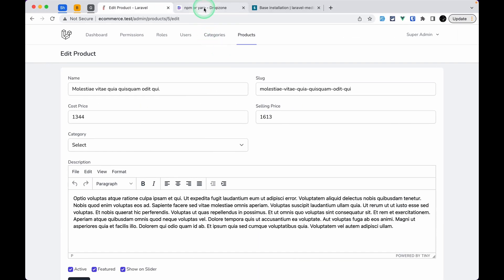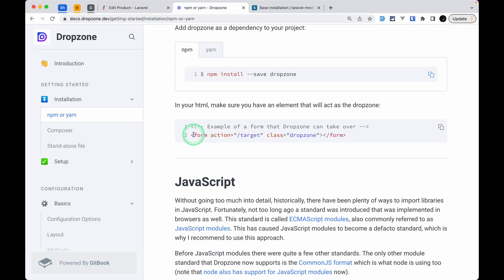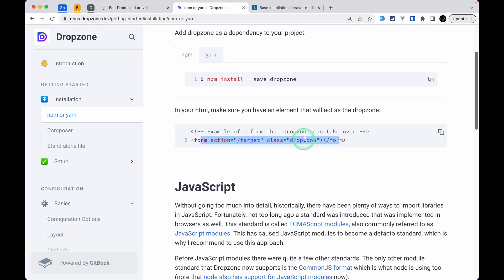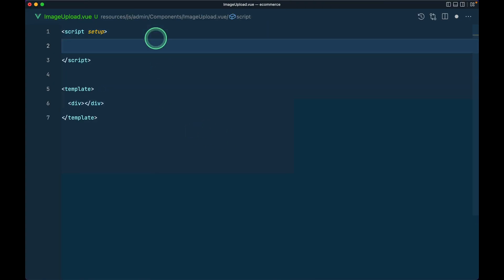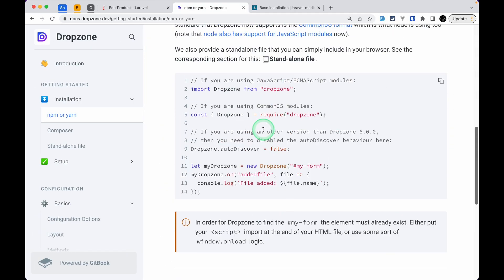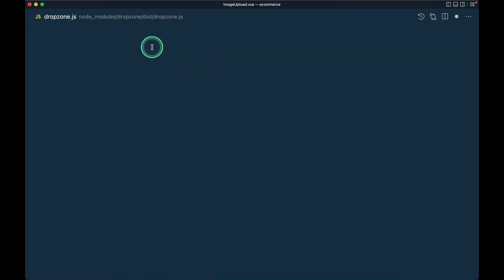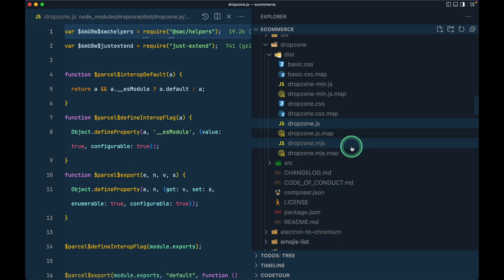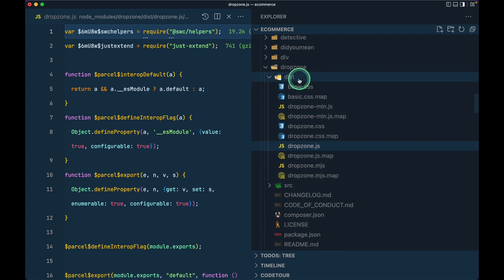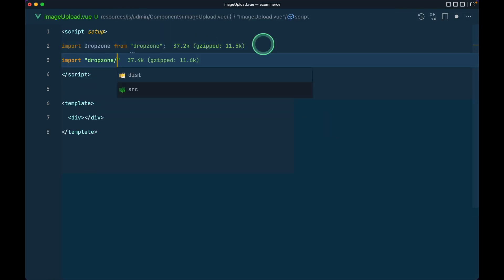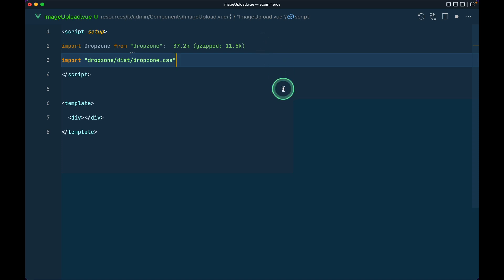Inside the component I'll scaffold a Vue 3 component with a `div`, and looking at the Dropzone docs you can create a div and add the class `dropzone` to it. In the JavaScript we'll specify the URL. We also need to import Dropzone: `import Dropzone from 'dropzone'`, and import its CSS: `import 'dropzone/dist/dropzone.css'`.